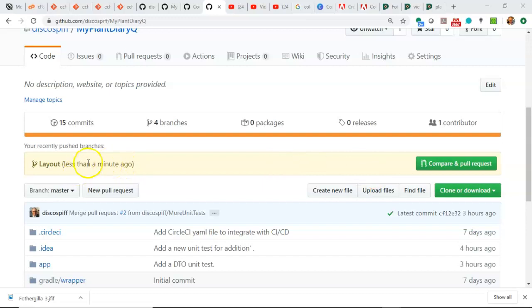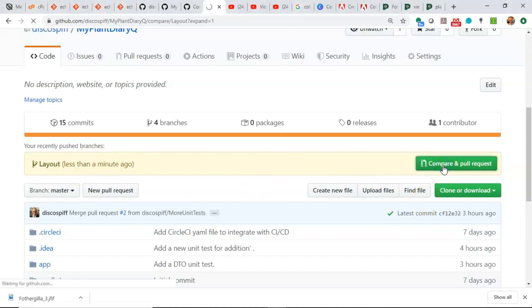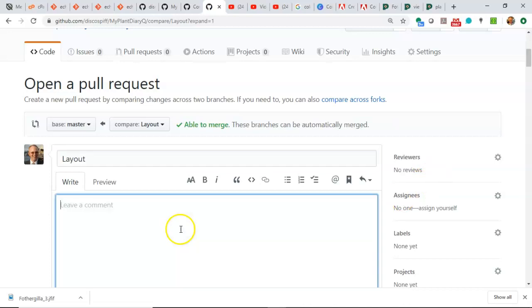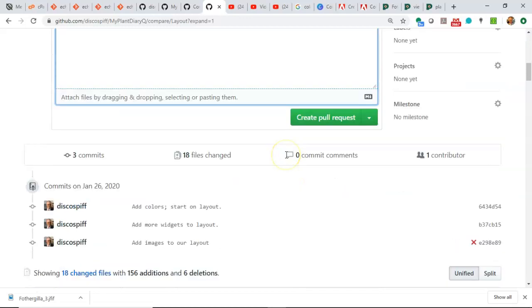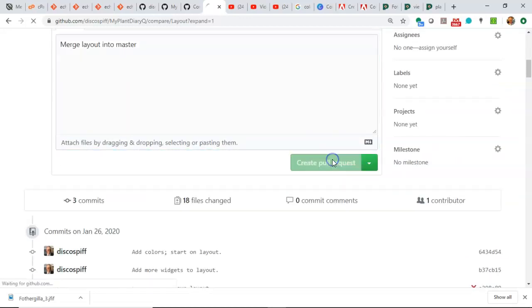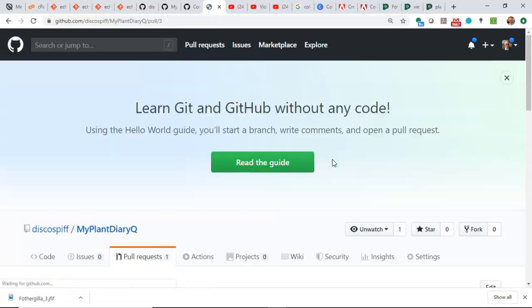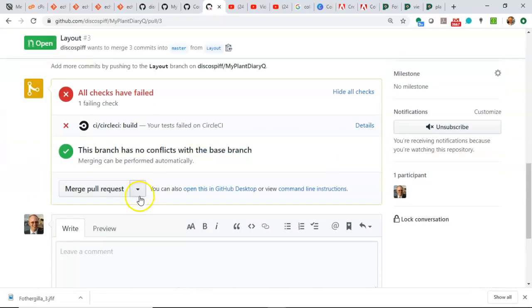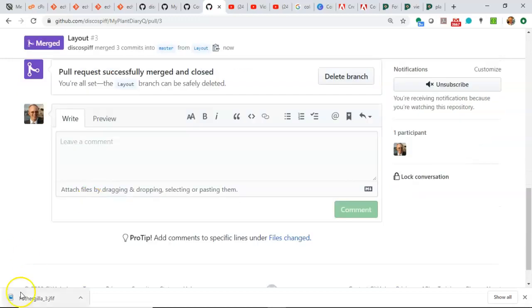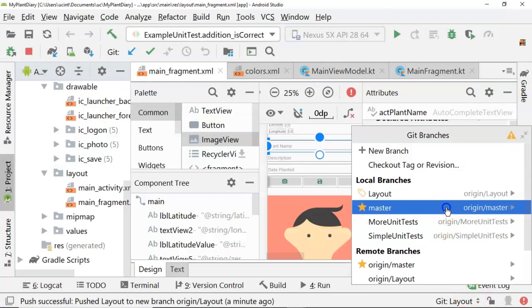Up on GitHub, I see that the layout branch has been pushed. It gives me an option to do a compare and pull request. At this point, I'm happy with where the layout is. So we're going to say merge layout into master. There's certainly more that we can do, but we can do that in a different branch. So I'll create my pull request and merge pull request. Confirm merge. Back to Android Studio.